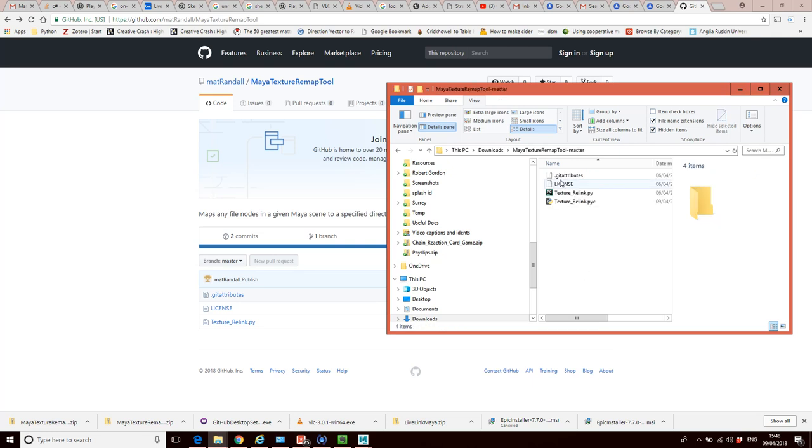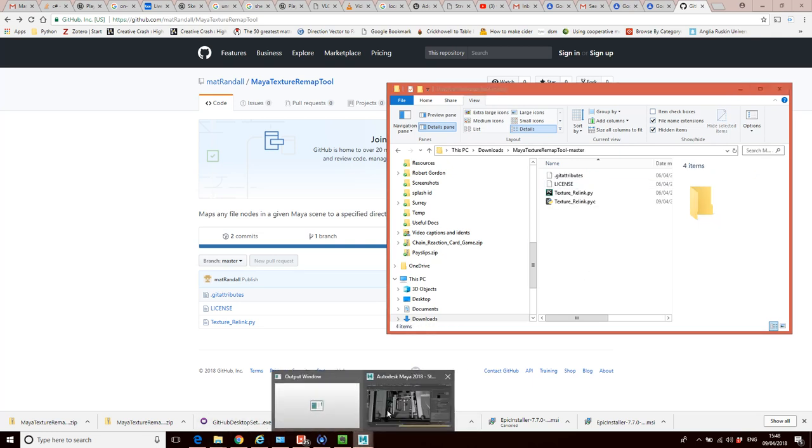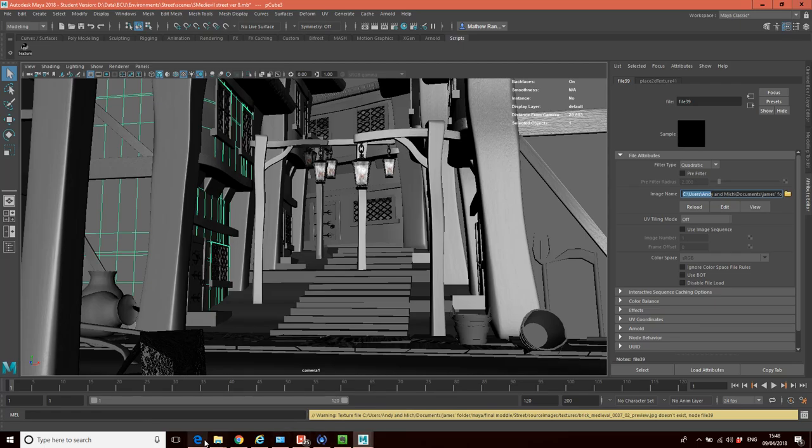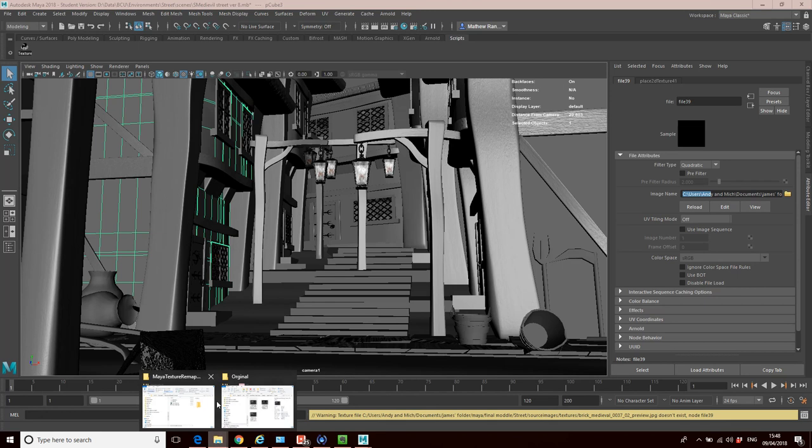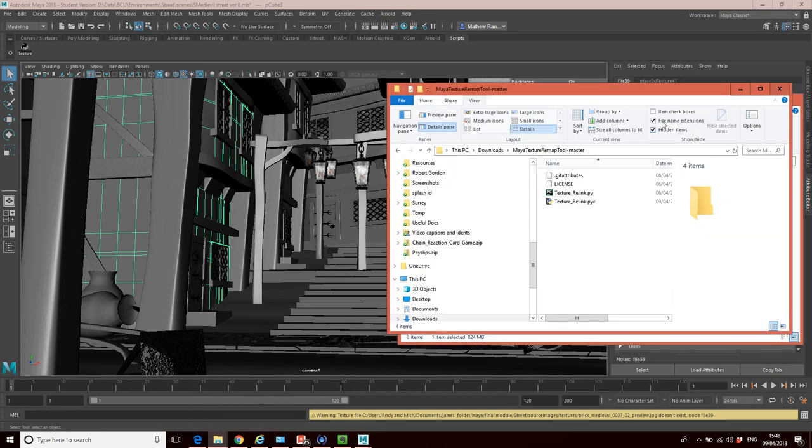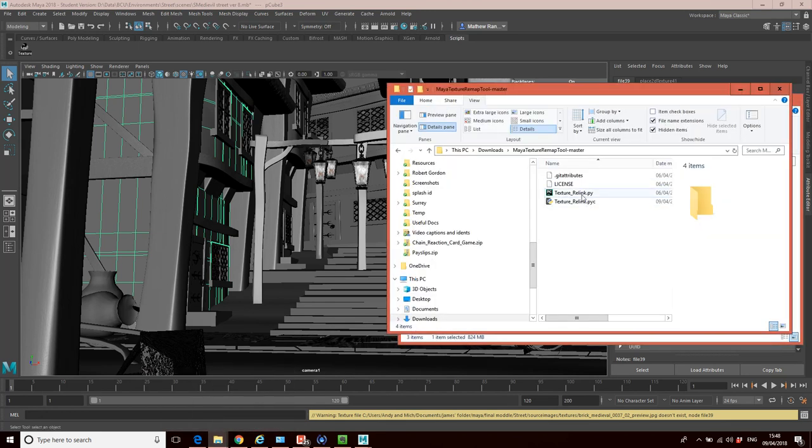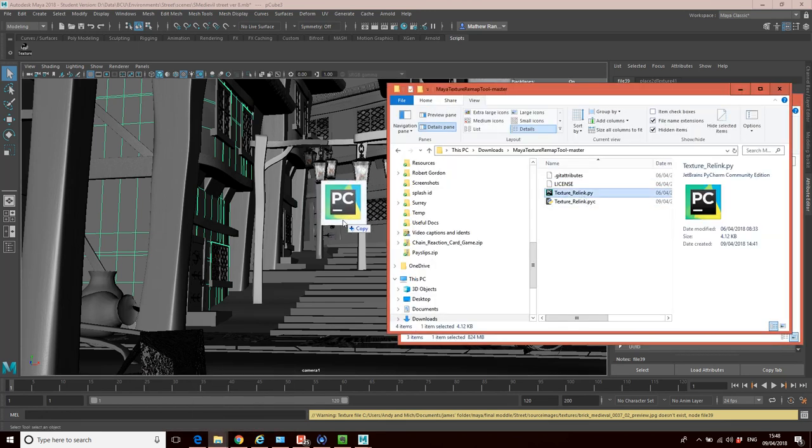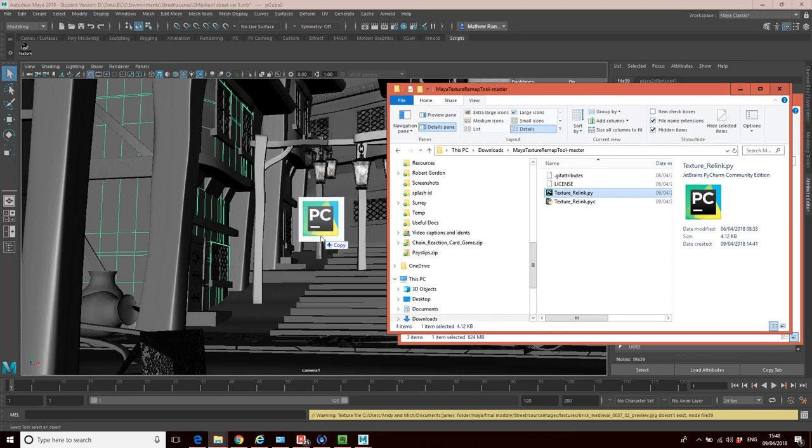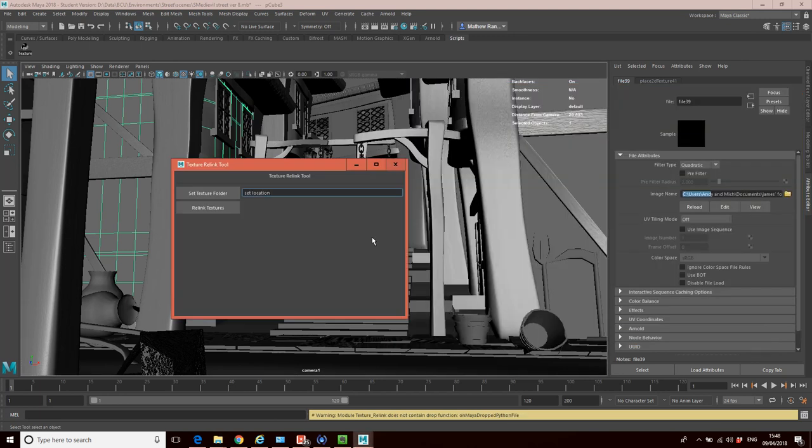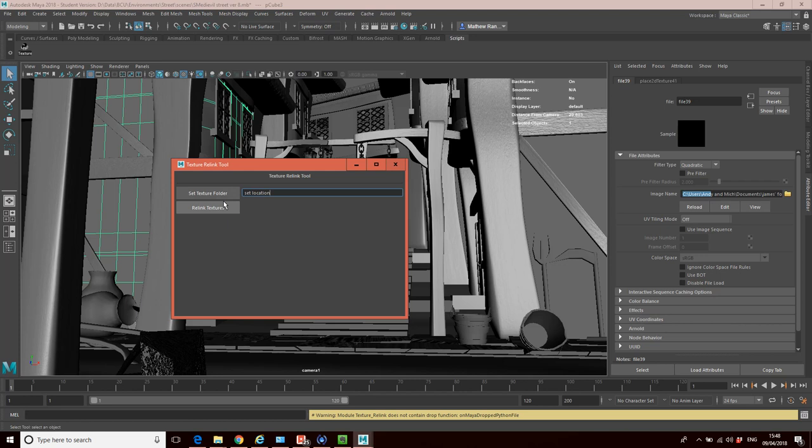I'm literally just going to go to Maya, and all I need to do is just drag and drop this .py file onto my scene, anywhere on my scene in Maya, and it comes up here and it just says, right, tell me where your textures are.